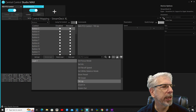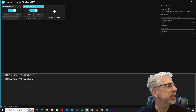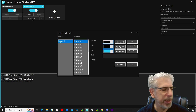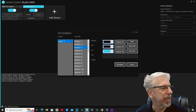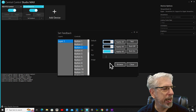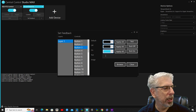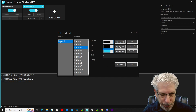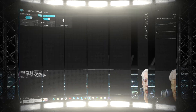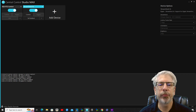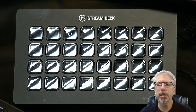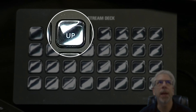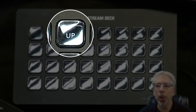Now I'm going to click out of this and go down to 'Set Feedback.' I'll click that same button again — it takes me to button three — and right here under text I'm just going to type in 'up.' You can see when I typed in 'up' it came into button three and put 'up' on the key.